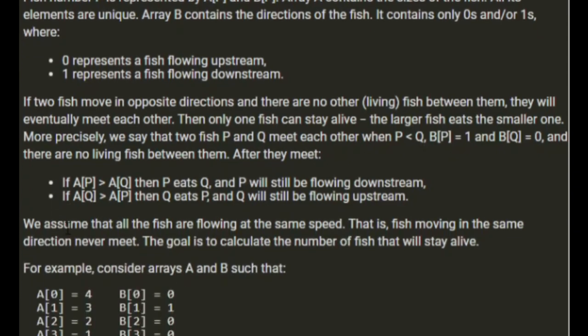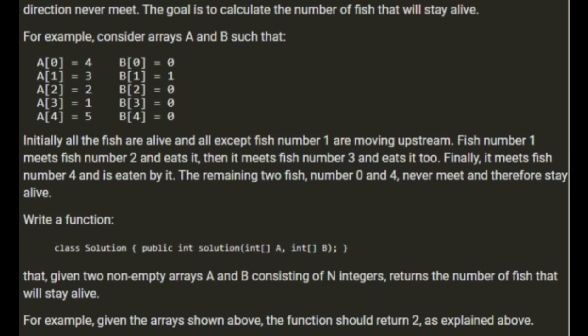Let's have a look at the example. I think I'll go straight onto the example. So A and B, with A is 4, 3, 2, 1, 5 and B is 0, 1, 0, 0, 0.